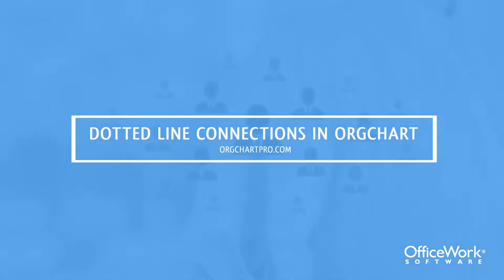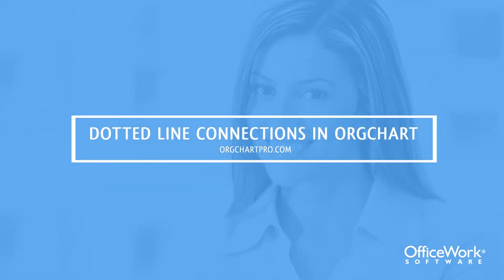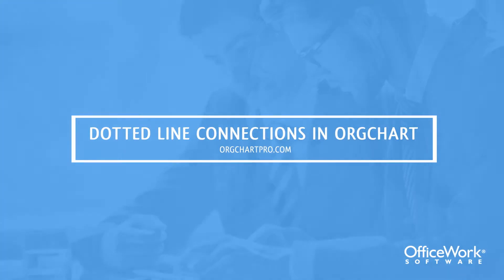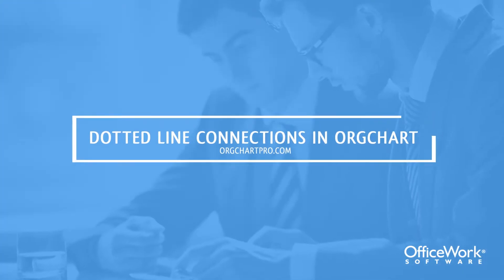In this video, we are going to show dotted line connections in an organization chart and a couple of techniques for how they are created.